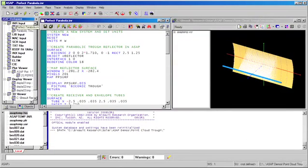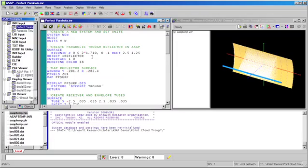We're going to start in the ASAP native environment using the biconic command, which allows us to create a surface with two different radius of curvatures in each of our primary axes and two different conic constants.